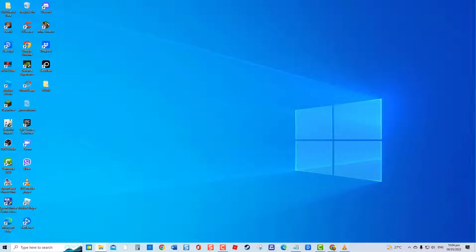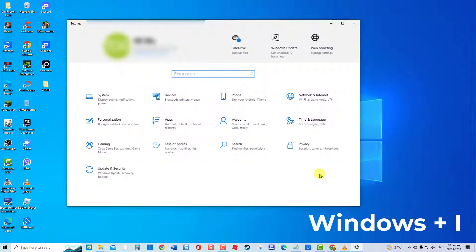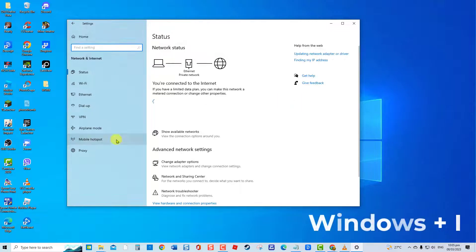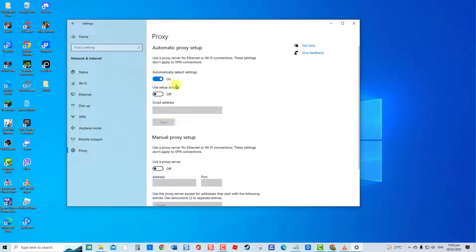To turn off proxy server, press Windows key plus I on your keyboard to open Settings. Click Network and Internet. Click Proxy at left pane. At right pane, toggle off Automatically detect Settings if enabled.